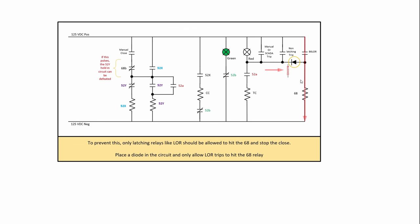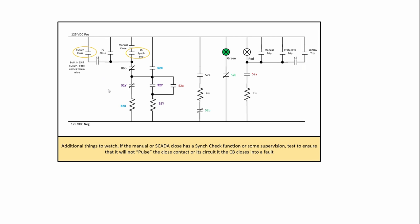So to protect against that, you have to make sure that the 68 is only picked up from latching relays like lockouts and any non-latching like your manual trips or any protective trips that are like from a relay will need to be blocked through a diode and because if you don't do that, that could be pulsed and it could defeat the anti-pump logic.